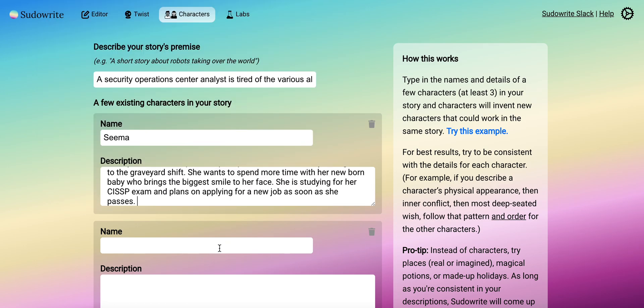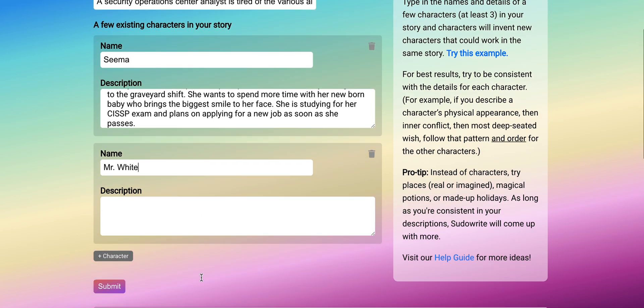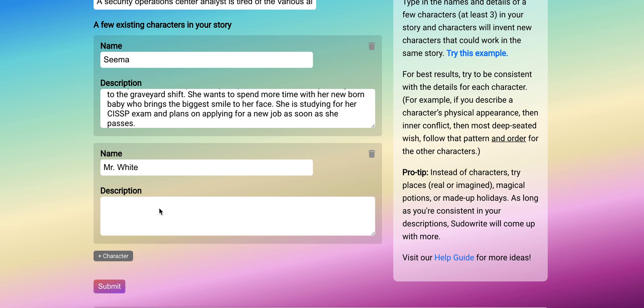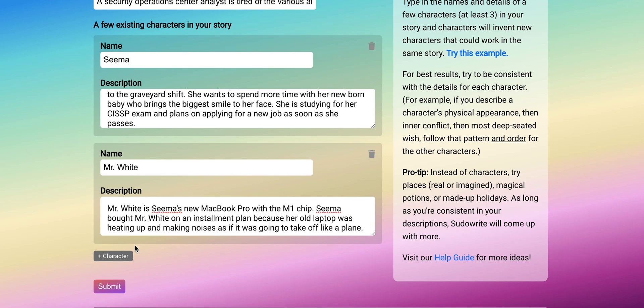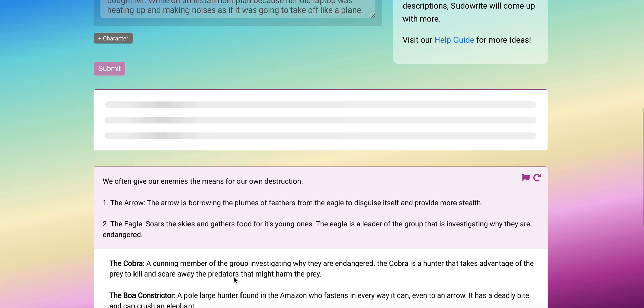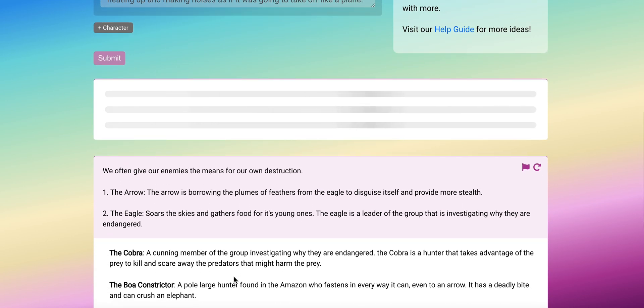Okay, here it is. Now this is Mr. White. I'll copy and paste Mr. White's description and now we're going to submit and see what Pseudorite brings up for us. Here it is.